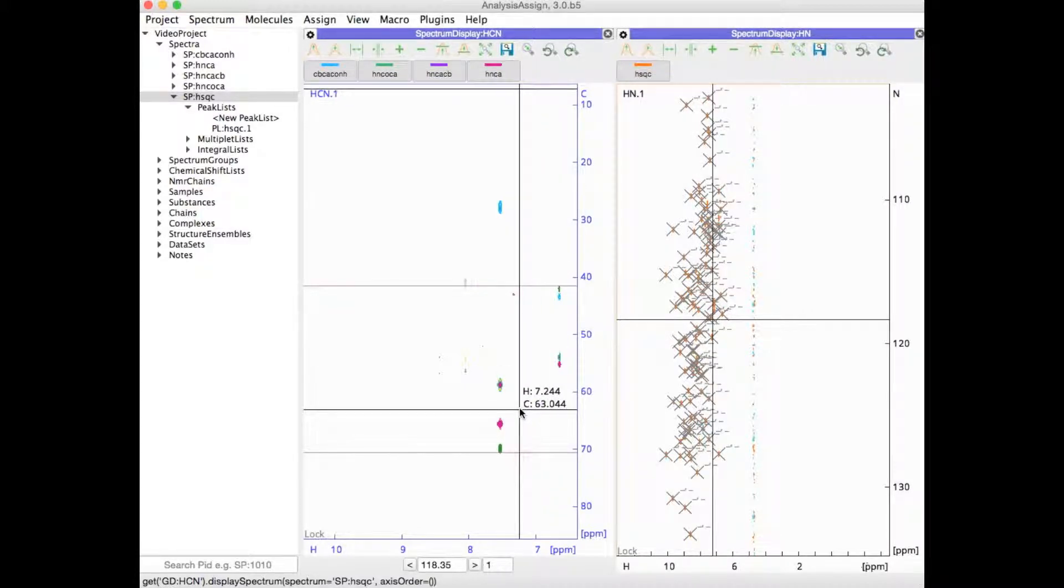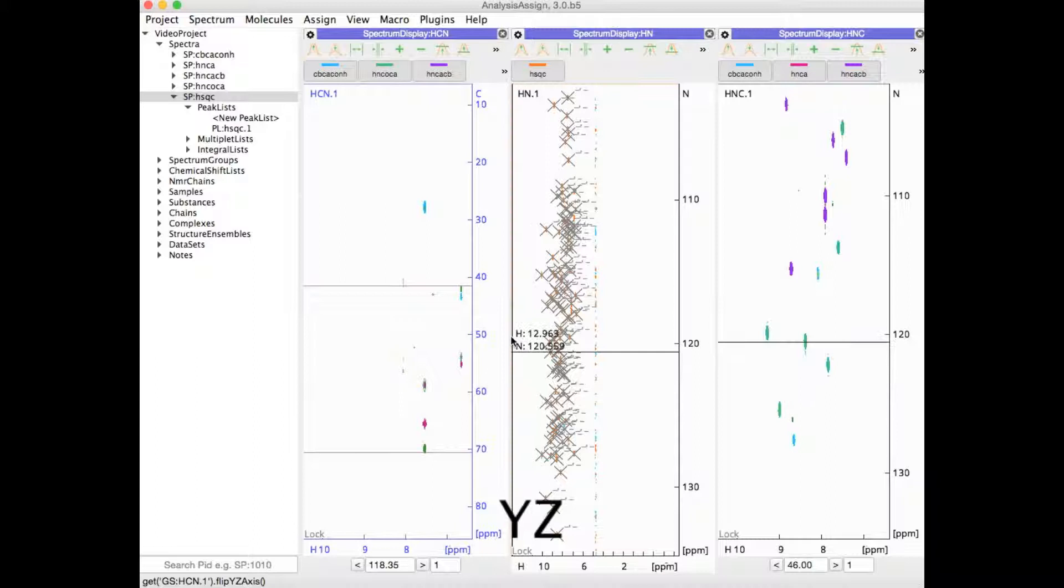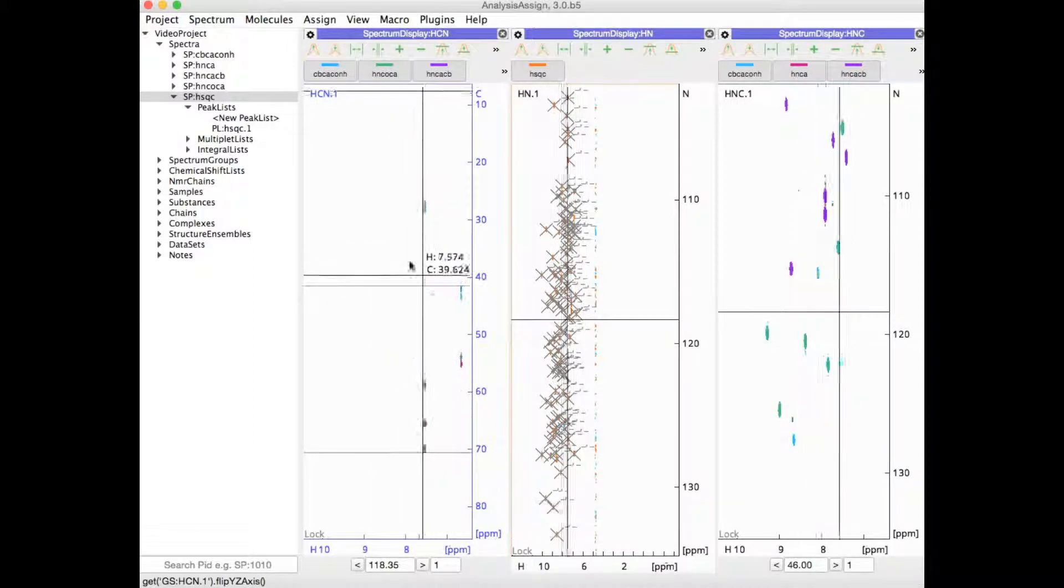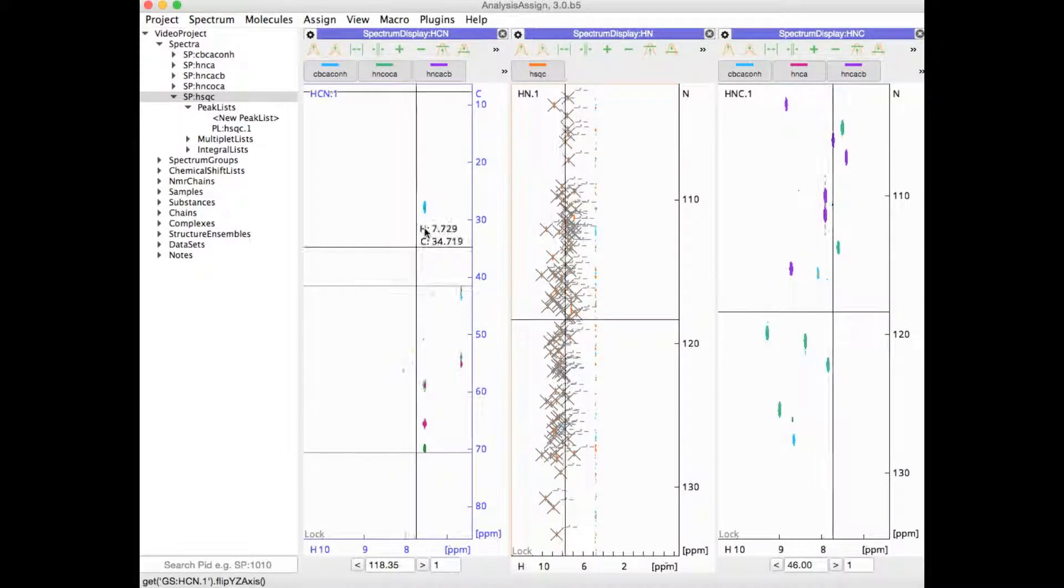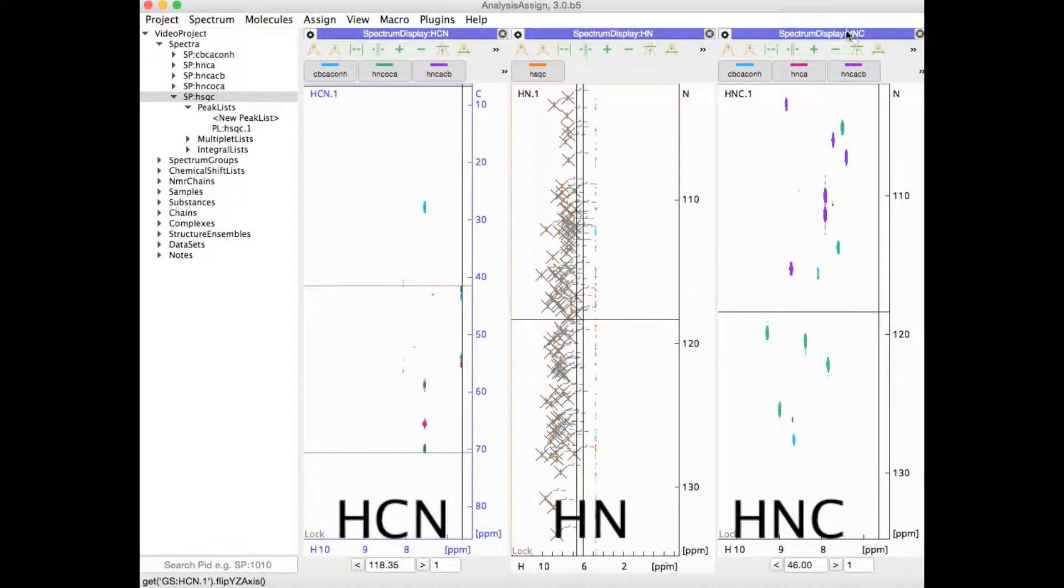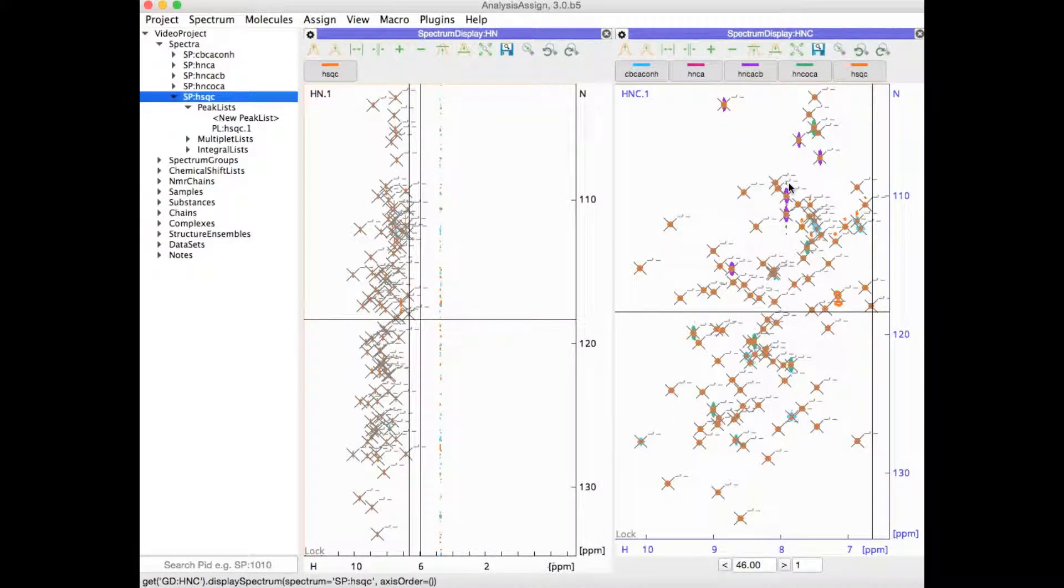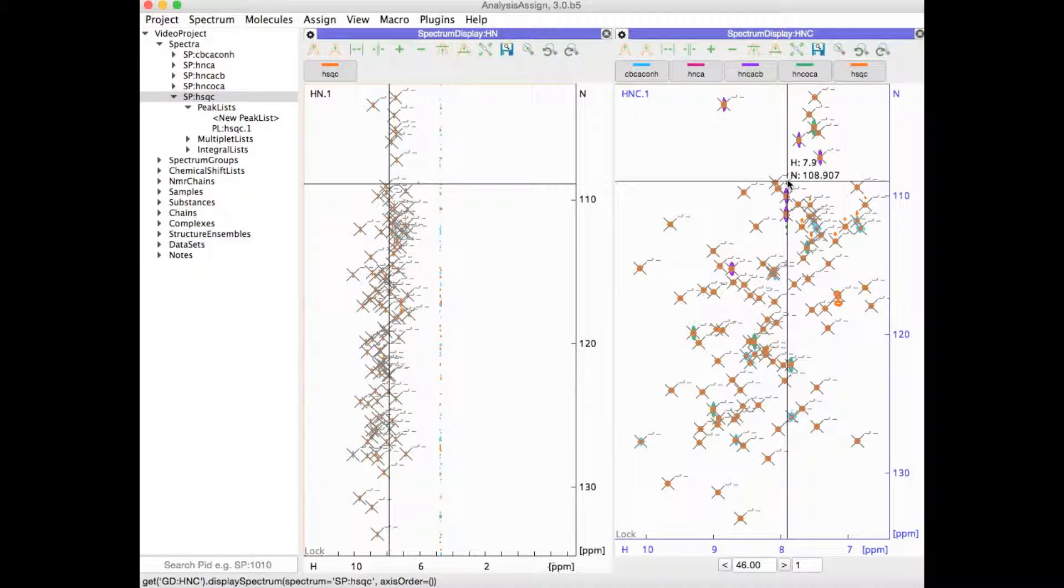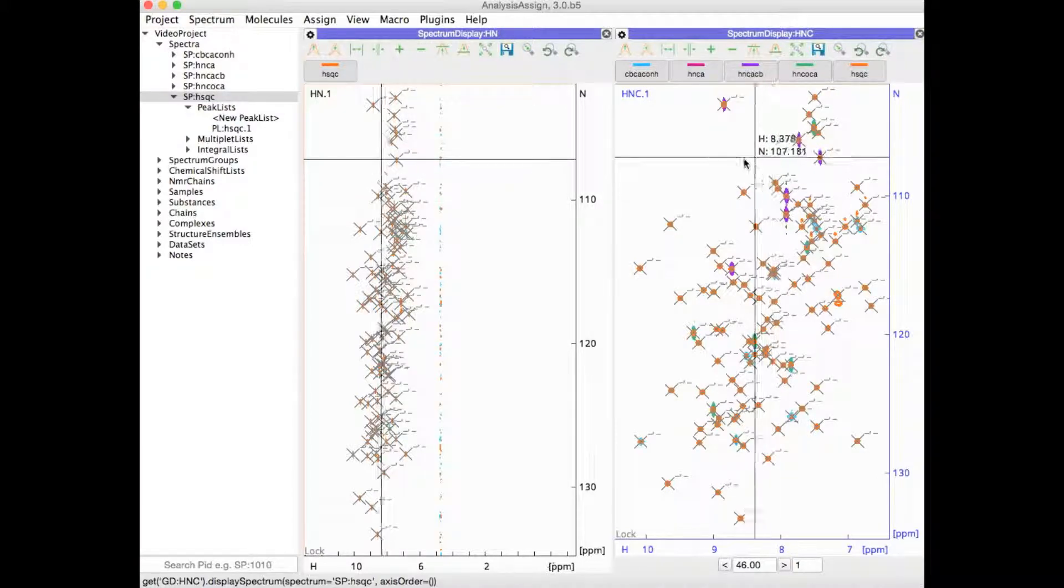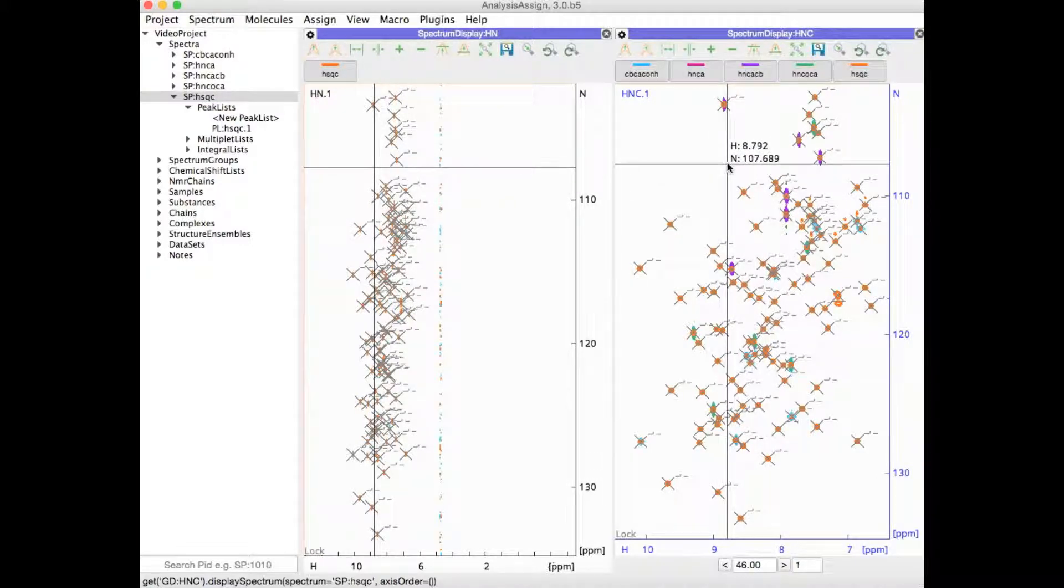If I now type YZ, I can flip this module and turn it into an HNC module. Now I can drag my HSQC into here. For more information on flipping spectra, see our separate tutorial on that.